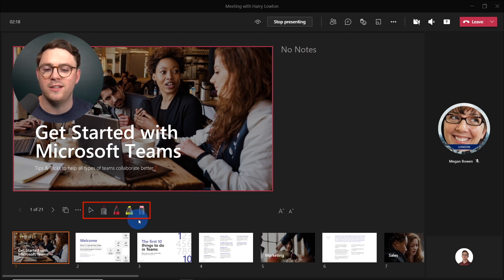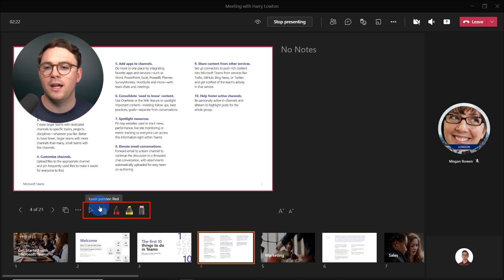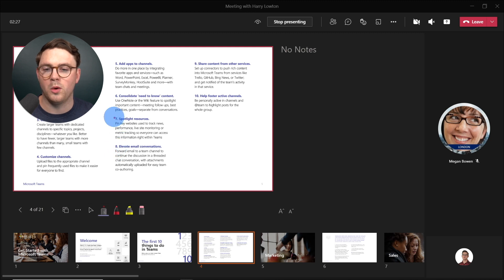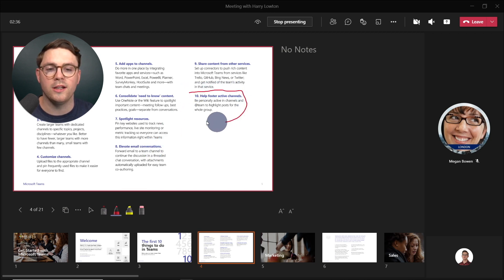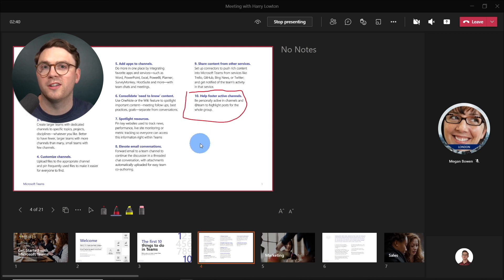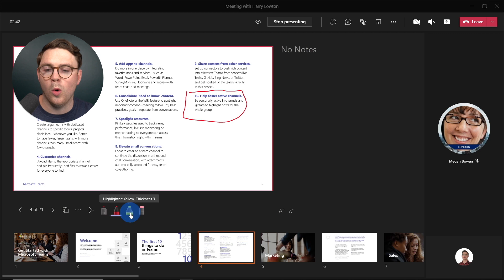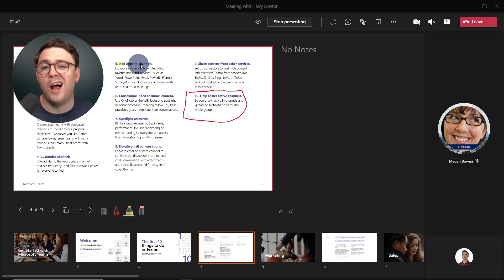Here are our annotation tools. Going to another slide, we could use the laser pointer if we want to point to something specific on the screen. Or we could use the red pen — for example, to highlight one of these items to show how important it is that you help foster active channels. Or you could use the highlighter to highlight something like 'add apps to channels'.